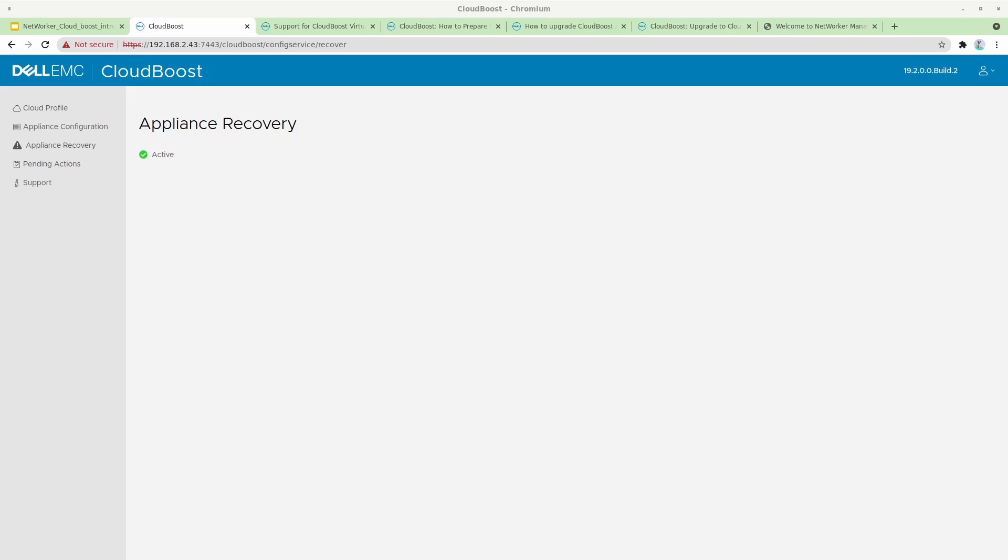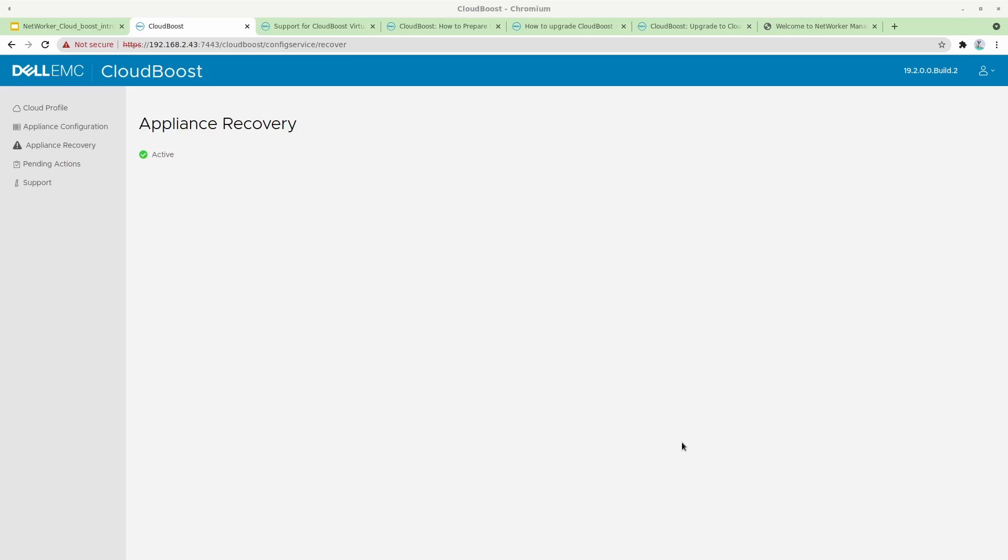The one thing I did not like about the upgrade process is that the update package should be accessible via a URL, which means we will need a web server where we have to host this particular package which can then be accessed by the CloudBoost appliance. There is a KB article on the support site which guides you on how to use a Python web server to do the hosting. I tried to be a little more smarter and host this on our NMC server and then use the web server already running on the NMC, but the CloudBoost appliance needs an HTTP endpoint and not an HTTPS endpoint. NMC runs on HTTPS and not HTTP, so we cannot use that.